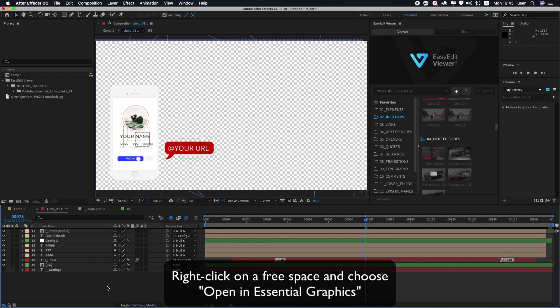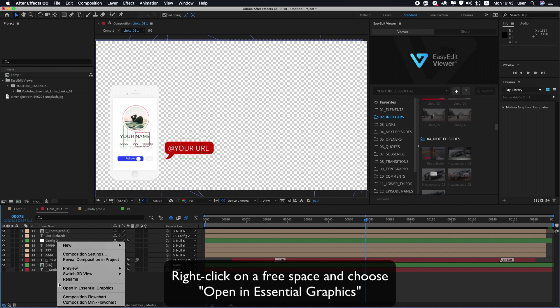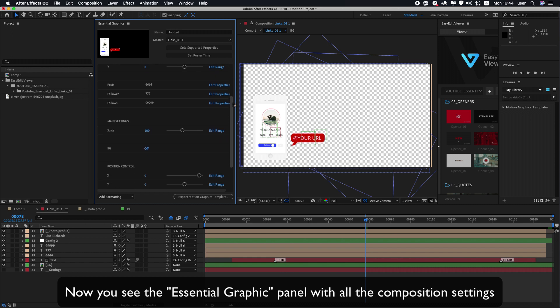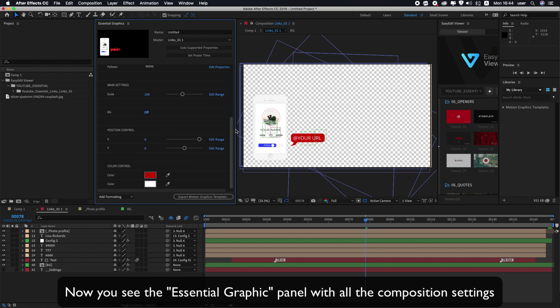Right-click on a free space and choose Open in Essential Graphics. Now you see the Essential Graphics panel with all the composition settings.